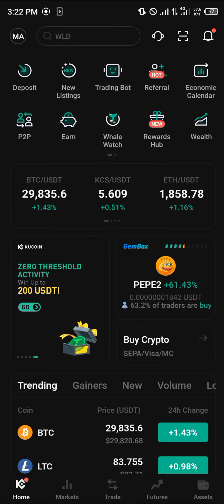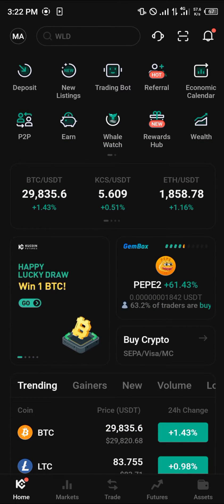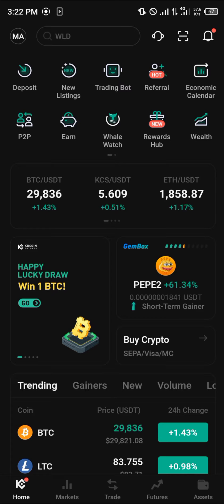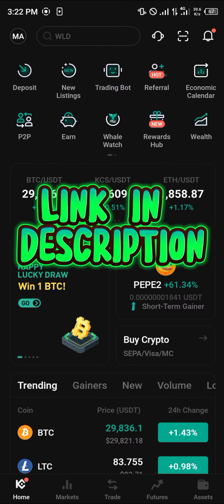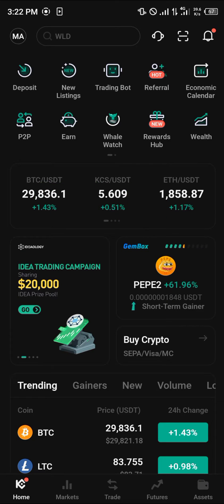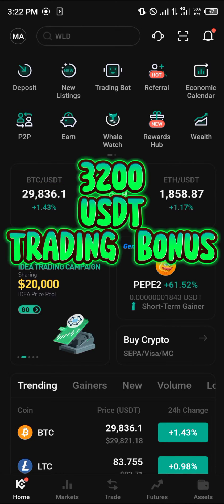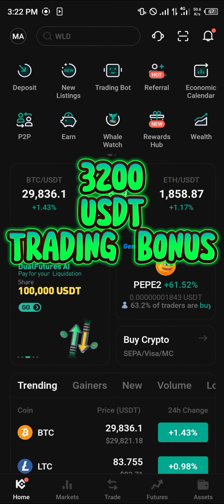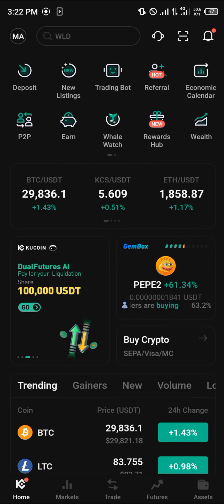It's quite simple — all you need to do is have an account on KuCoin. By using our link in the description of this video, you stand a chance to claim 3,200 USDT worth of trading bonuses and welcome gifts once you use our link to verify your account.